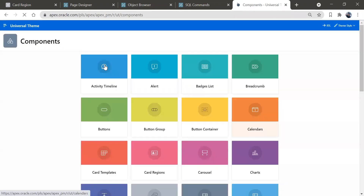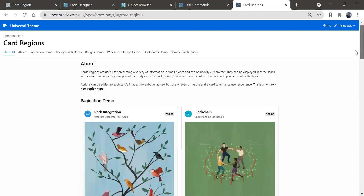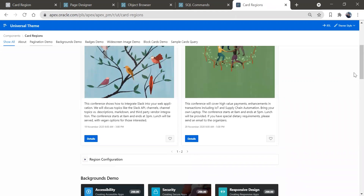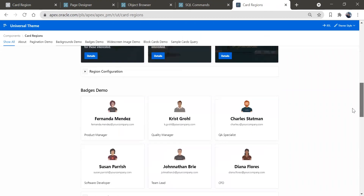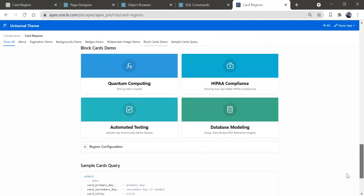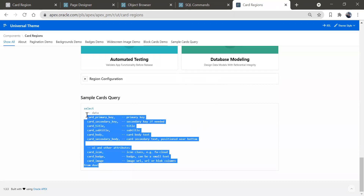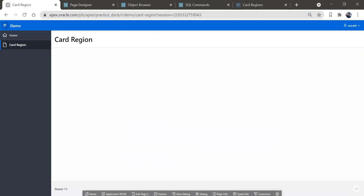To create a card region, we have a resource I will take you to first. From here you can get a lot of help. So here we have multiple options. I'll go to components — you will see you can create different types of regions with all these components. Today we are going to see how to create card regions. I'll click on card region and you have different types of look and feel. So this is a sample query showing how you can create it. I'll just copy this.